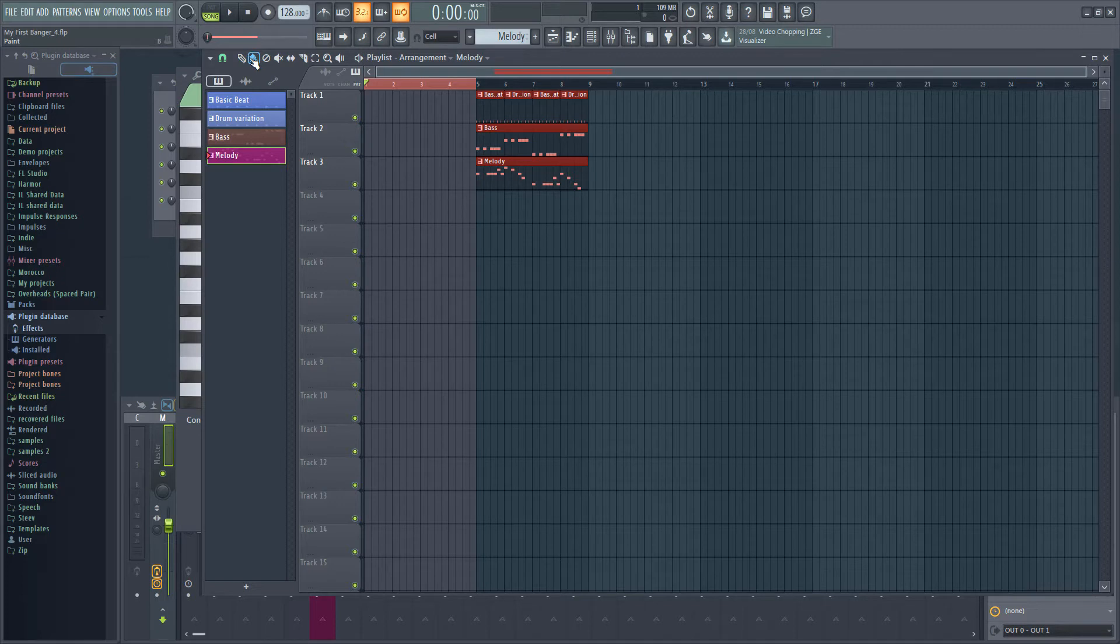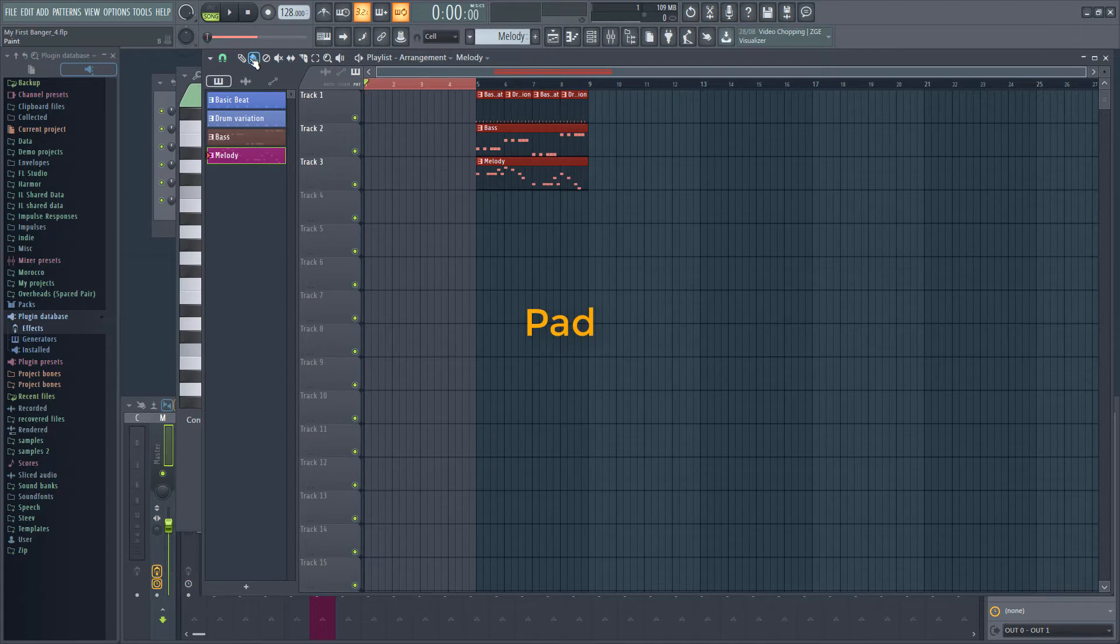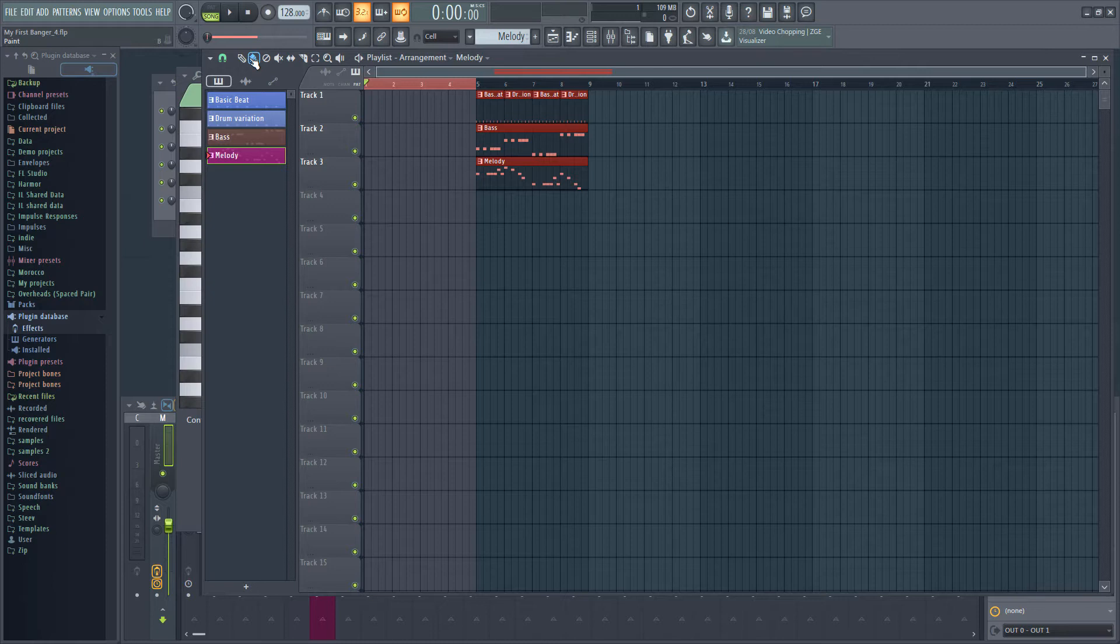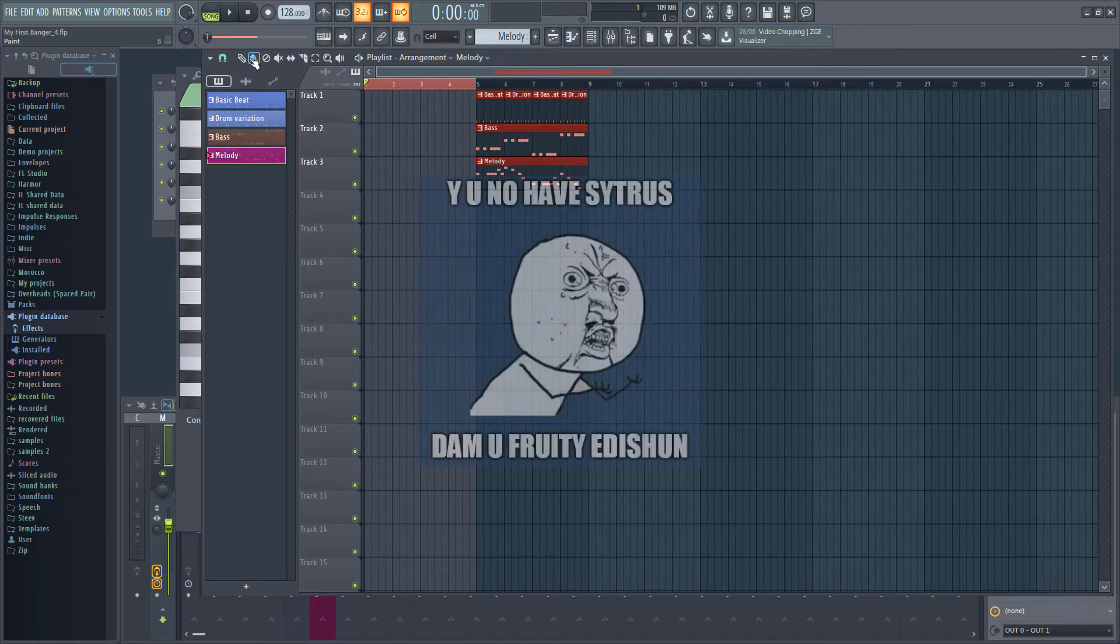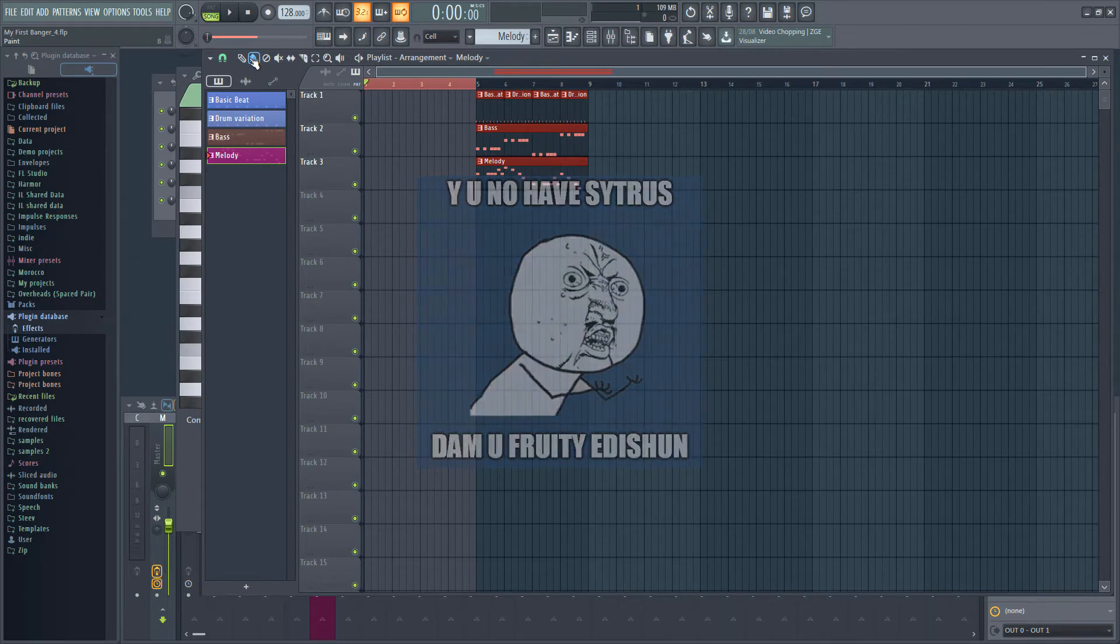Now that we've added some room for our intro, we're going to add another instrument. This time we'll be using a pad. Pads tend to be longer, softer sounds that are used to add padding to a track and fill it up. I'm going to use Citrus for this again, sorry Fruity Edition users, as it has some nice pad presets.